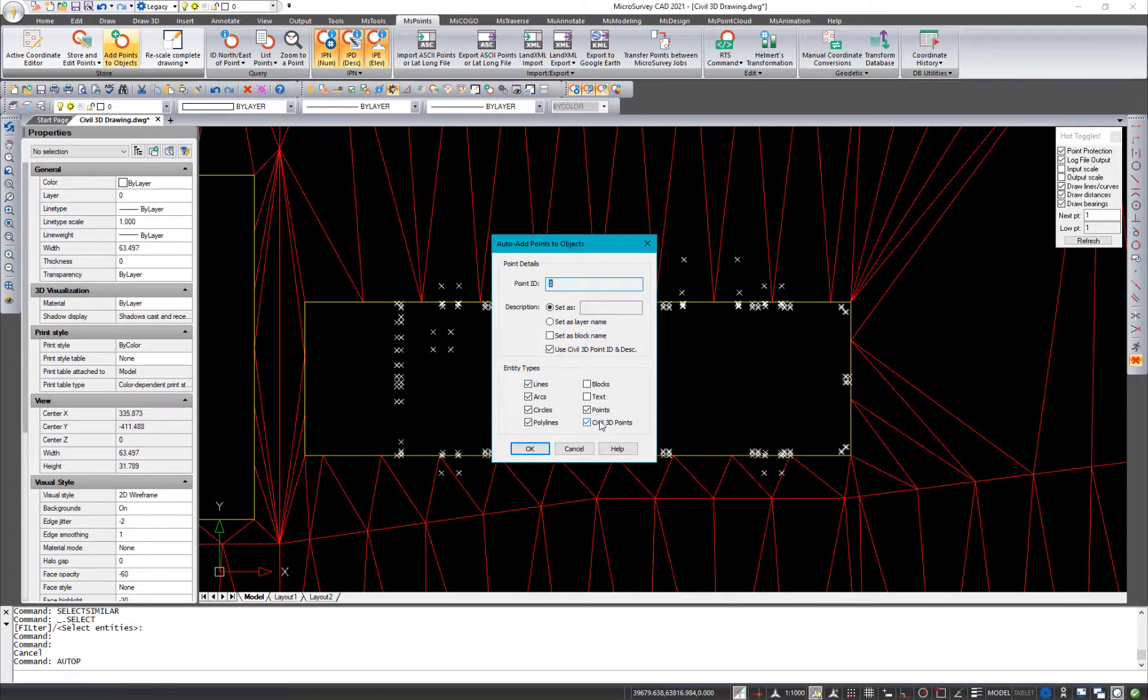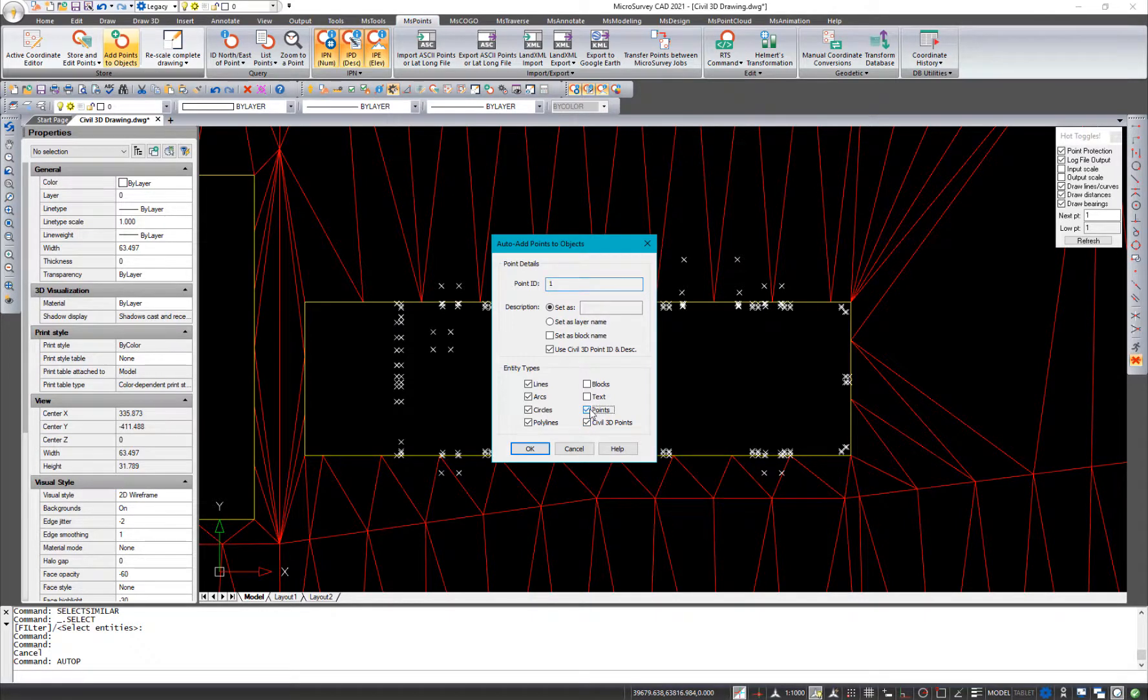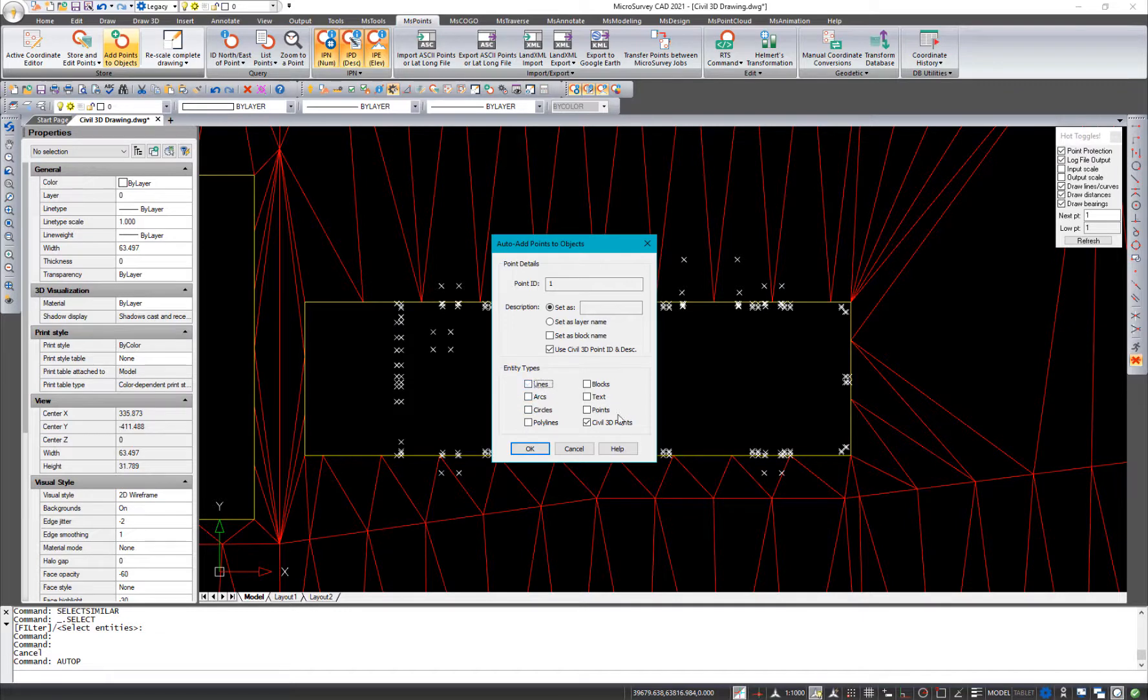So what this one's going to do is allow you to select the points as an object type to add points to. I'm going to turn off the rest of them because I don't want to add points to anything else in the project right now.